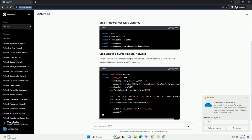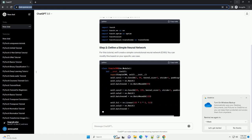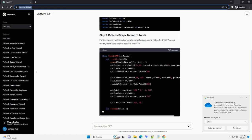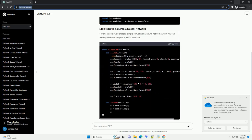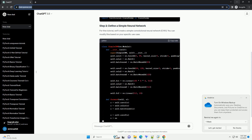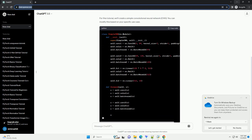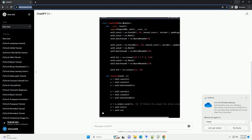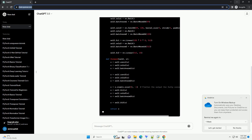In PyTorch, you can easily implement Batch Norm using the nn.BatchNorm2d module. Let's walk through a step-by-step tutorial with a code example.